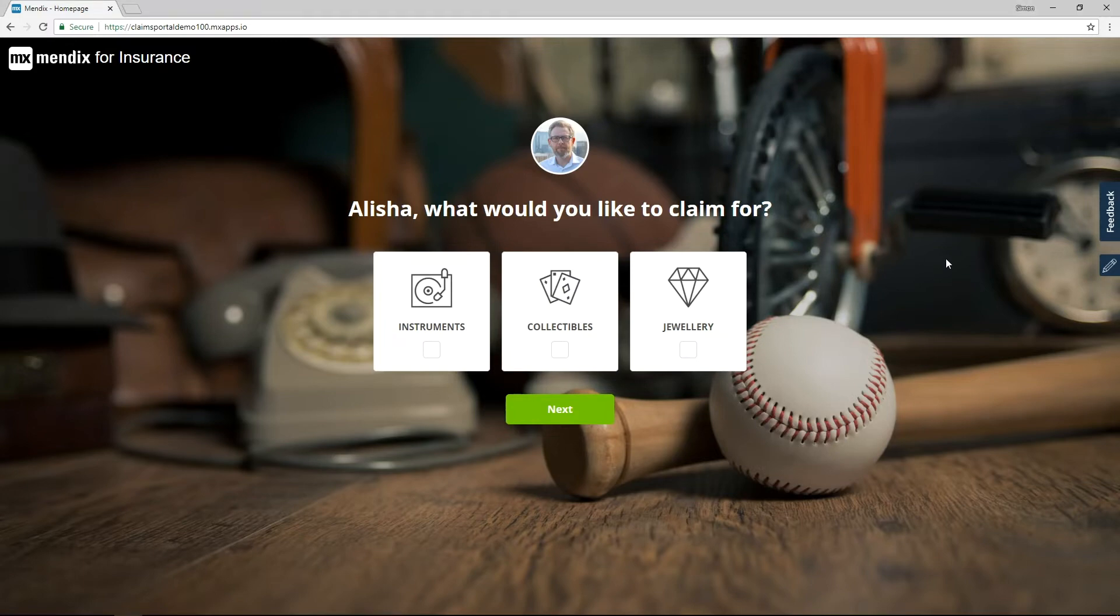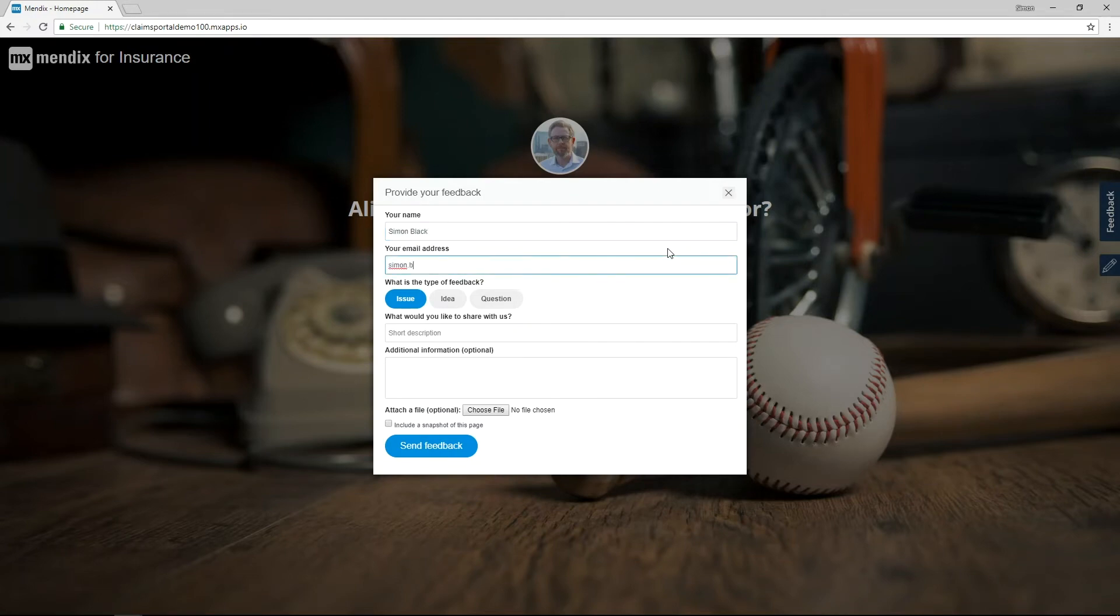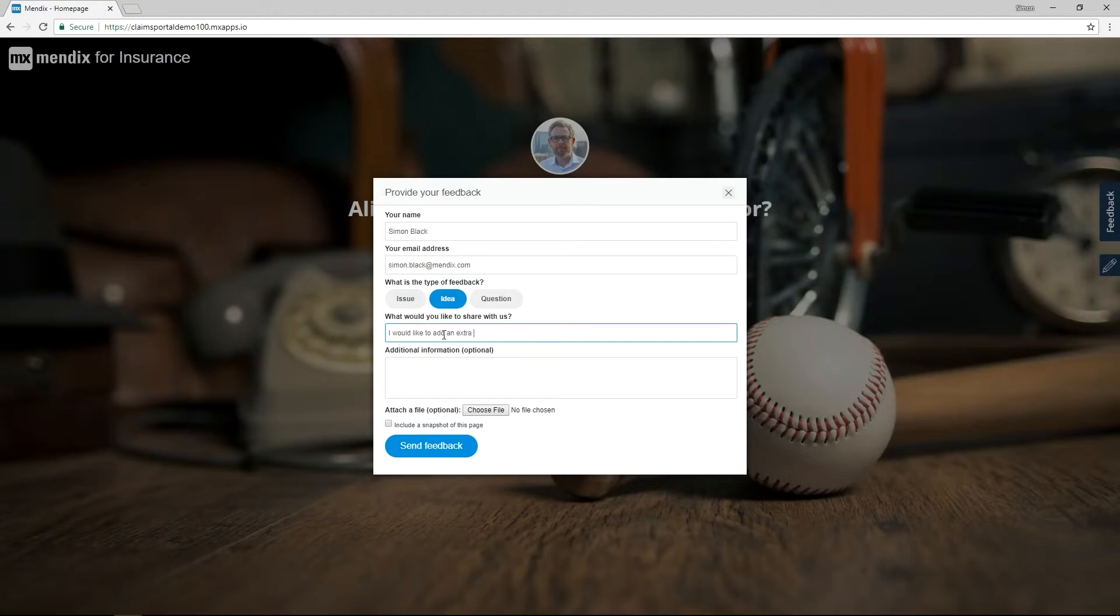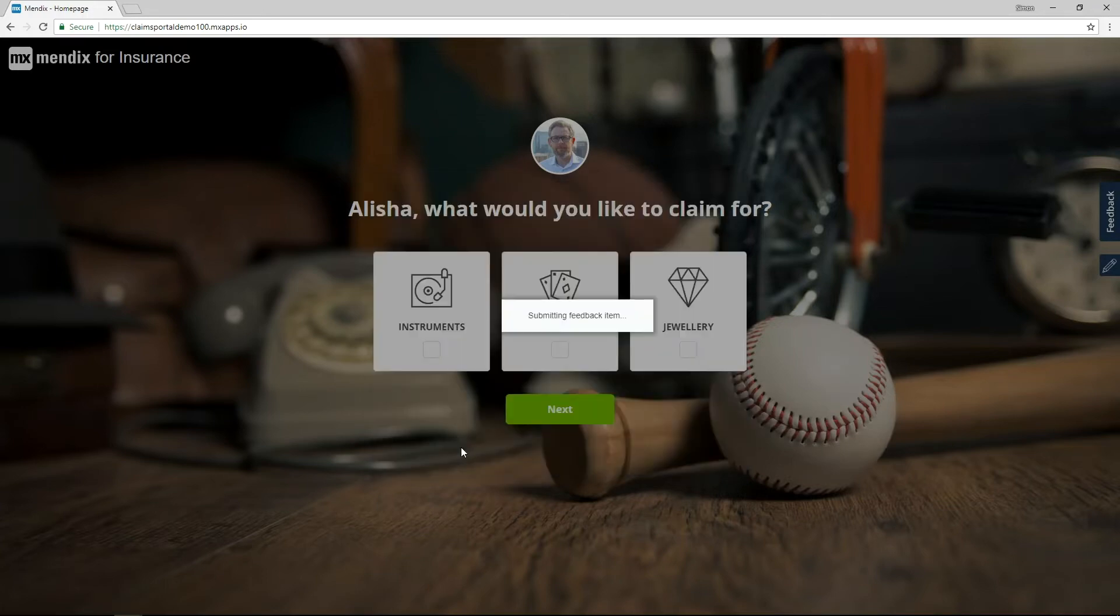Every Mendix app comes with a feedback button allowing for the capture of new ideas, issues and questions from end users and testers. Within each feedback item, the page context, browser and the user is captured alongside a screenshot of the app. This provides valuable information for a product owner to know where and what has happened at the time.